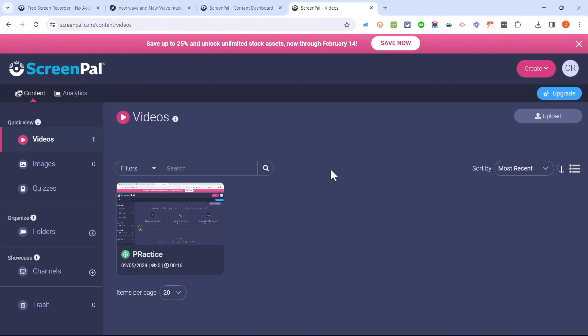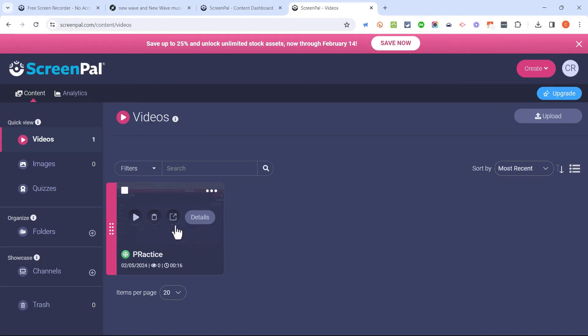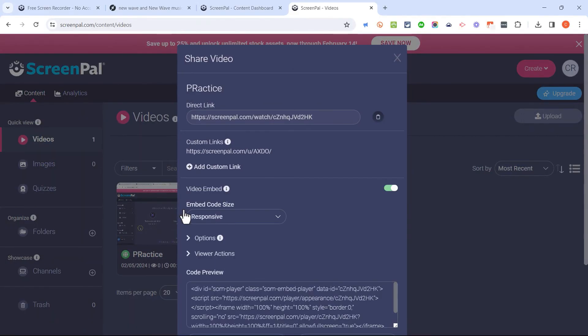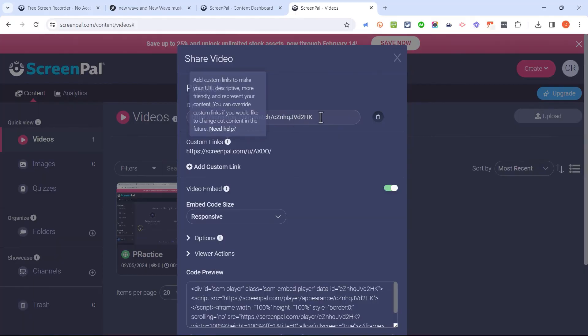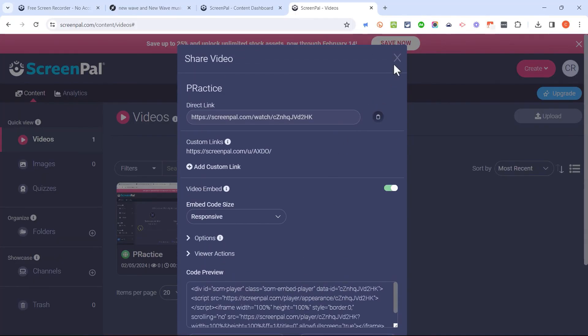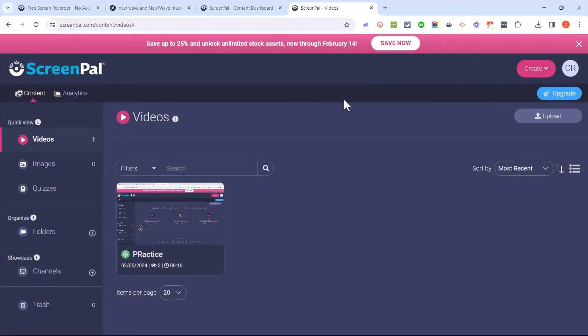I can click on it and it will list for me all of the videos I've made in the past, including the one I just did. And in the future, if I want to, I can click on these three dots, choose share, and it gives me a direct link to this video and many other options as well, including an embed code.